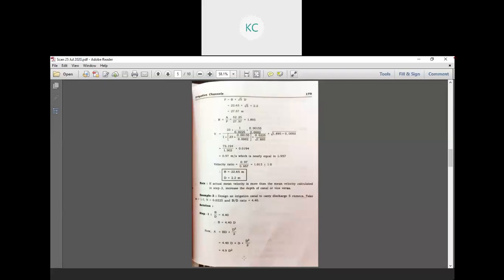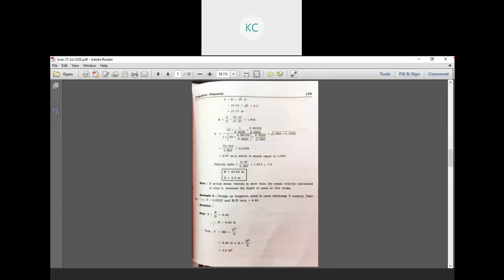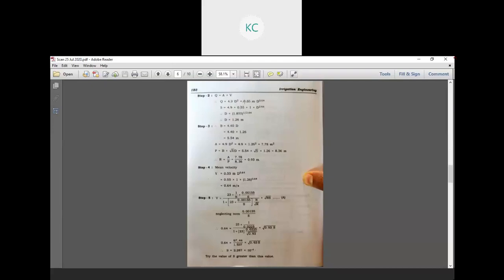Step 2: Q is equal to A into V. Area is 4.9 D² and Kennedy's velocity formula gives V equal to 0.55 M into D raised to 0.64. So Q equals 4.9 D² into 0.55 M D raised to 0.64. That is Kennedy's theory equation.